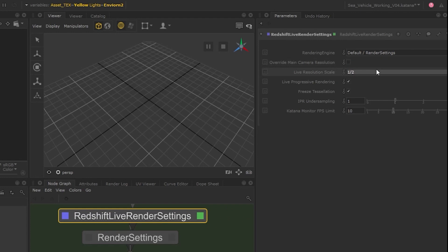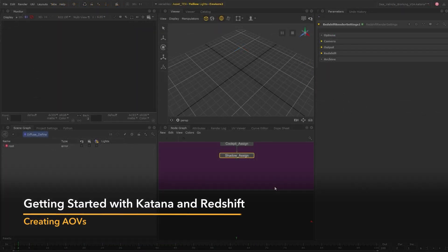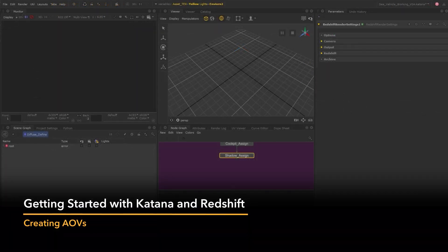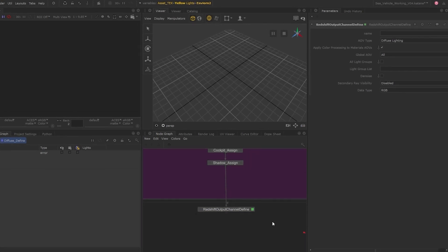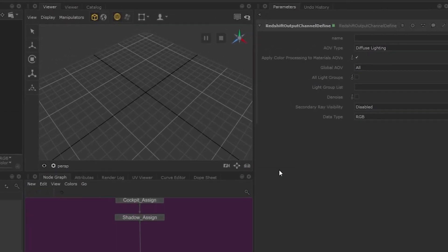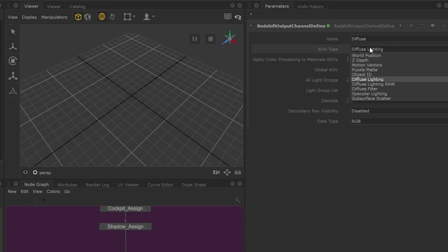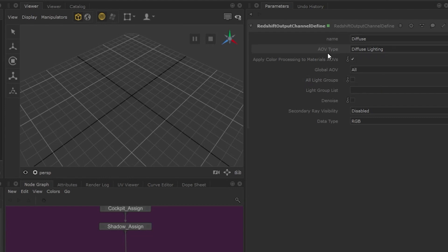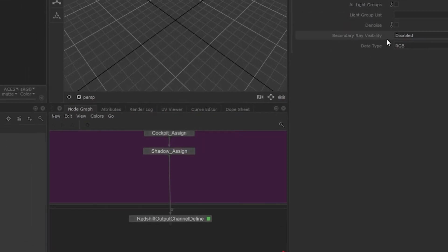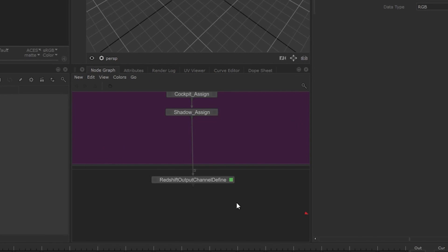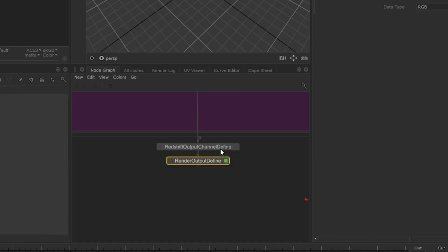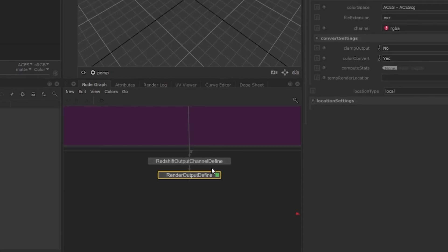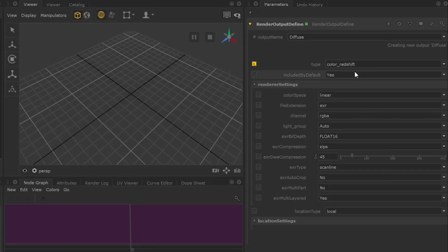Lastly, let's look at setting up a few AOVs. We'll create a node called the Redshift output channel define. This node will allow us to set up the channel we want to render as a pass. Let's use the name parameter and call it diffuse and pick the channel from the AOV type. If we have light groups, we can assign which groups you want in the AOV from here as well. Next, let's tell Katana about this by creating Katana's render output define. Let's set the output name to diffuse. The type will be color redshift and we want to make sure we choose the diffuse AOV we created as the channel.